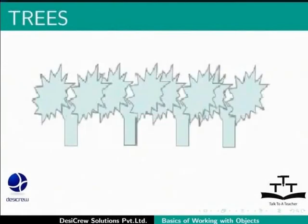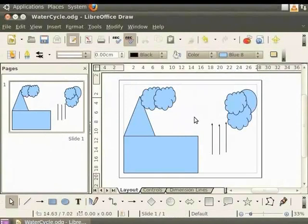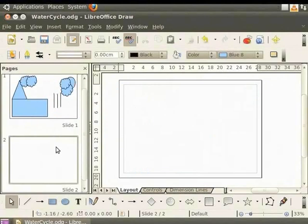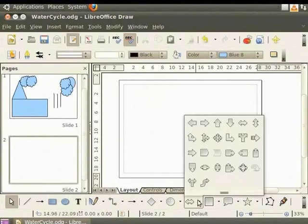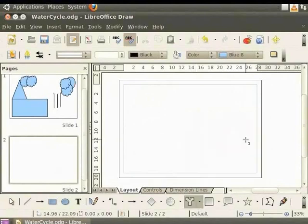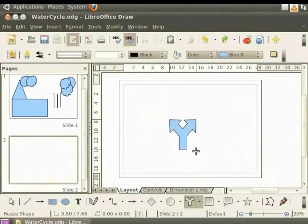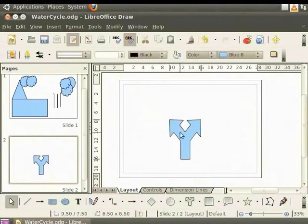Let's add trees like the one shown in this slide to the water cycle diagram. We shall draw a tree using a block arrow and an explosion. Let us add a new page to this draw file by clicking on Insert and then on Slide. This will add a new page to our file. To draw the trunk of the tree from the drawing toolbar, select Block Arrows. Click on the small black triangle to see the available shapes and select Split Arrow. Place the cursor on the page, hold the left mouse button and drag downwards and sideways. You have drawn a tree trunk with two branches.